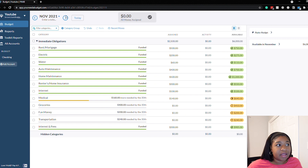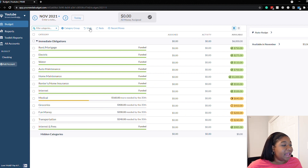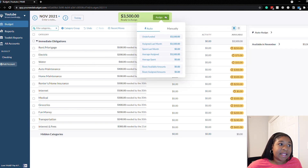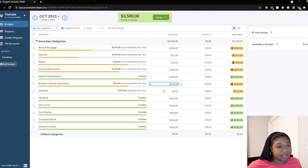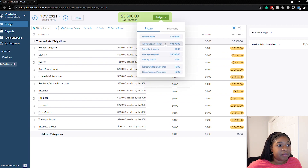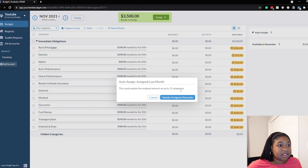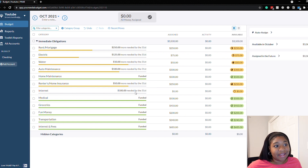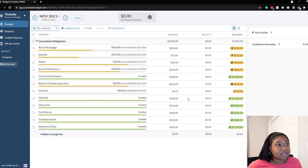Let's try one of the other auto assign options. We'll undo and change this back to $3,500. Next up is assigned last month. Last month was October and these are the amounts we assigned. Back in November, click auto assign, then assigned last month — it's going to affect 12 categories. It assigned the money from last month. We didn't assign anything to internet for October, so that's why it's empty. That's how assigned last month works when you have exactly enough money.